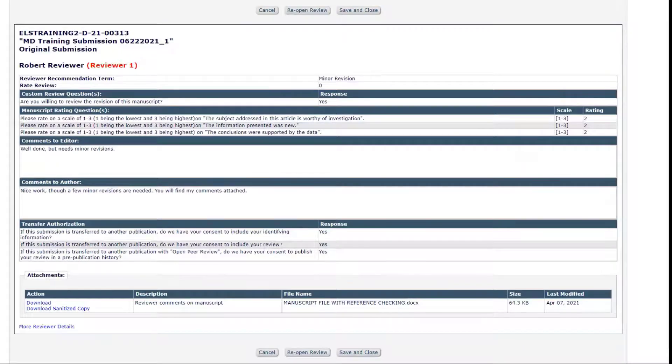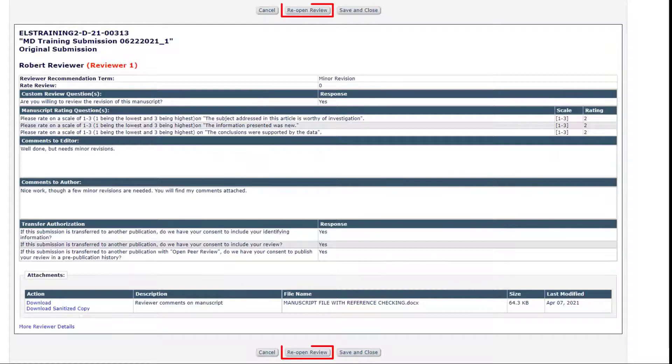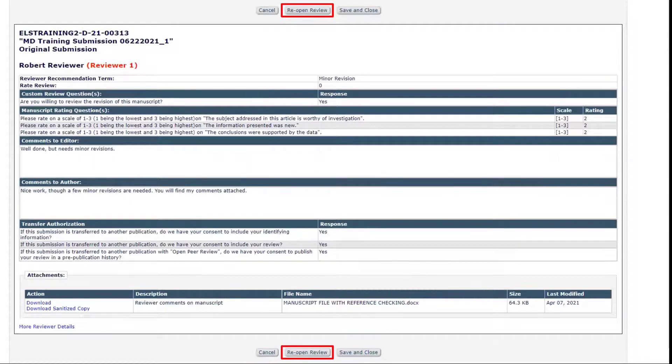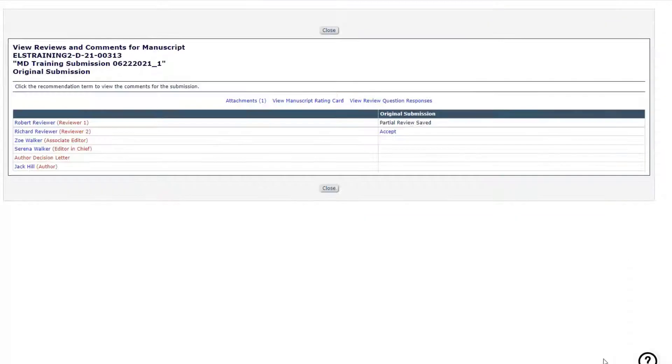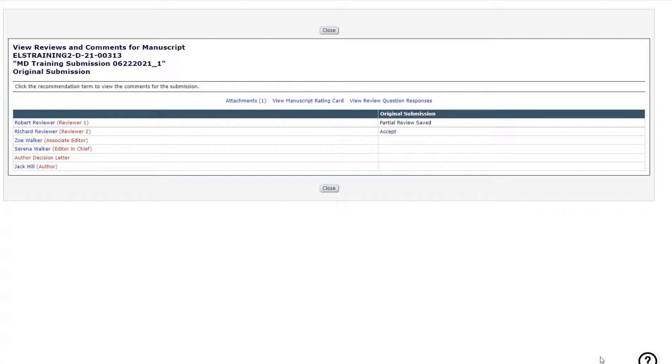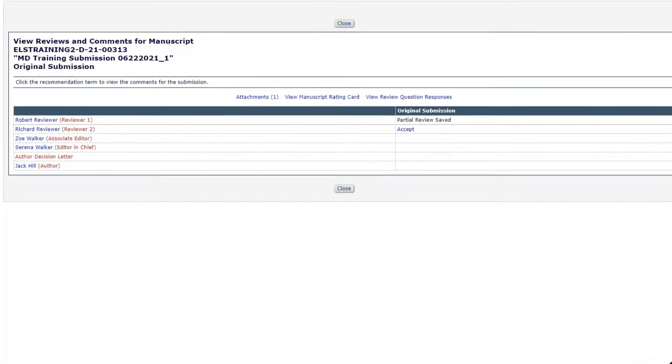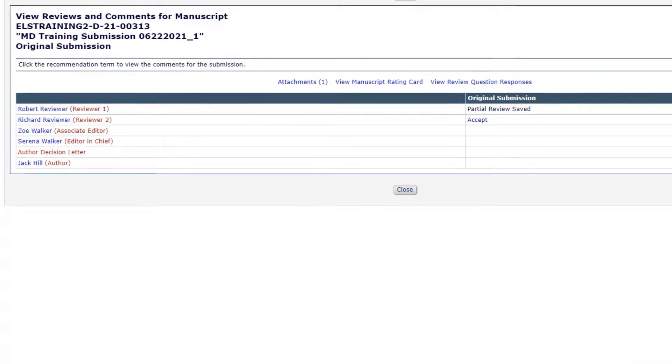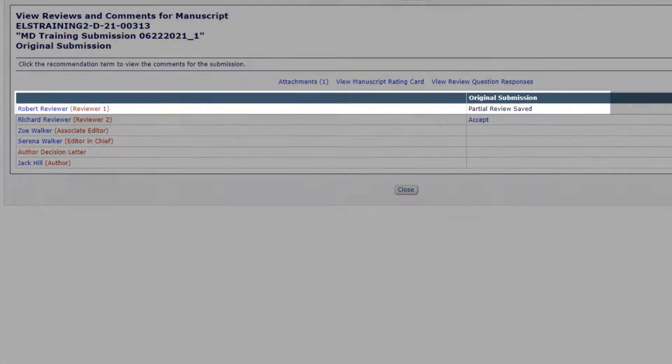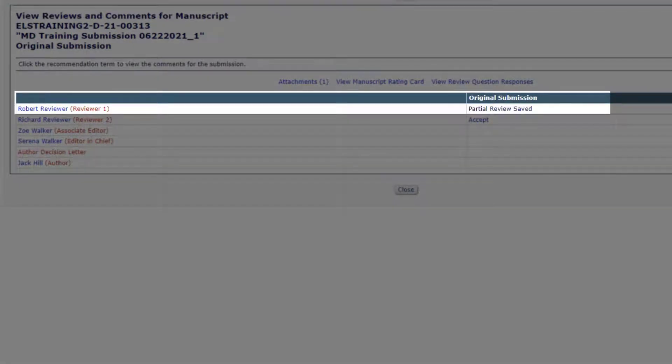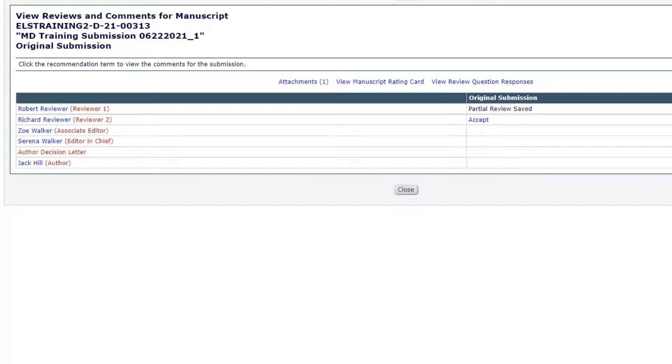Reopen Review. In Editorial Manager, editors have the ability to reopen a review. This option appears when viewing a completed reviewer report and allows the editor to return the report to the reviewer for editing. Once the reviewer has been reopened, the status for that report on the View Reviews and Comments screen will change to Partial Review Saved and the reviewer will see the assignment back on their reviewer main menu for editing and resubmission in My Pending Assignments folder. This option is useful for any comments submitted by the reviewer before being finalized or in error.